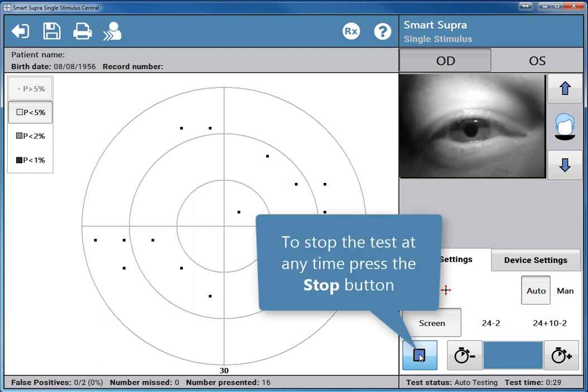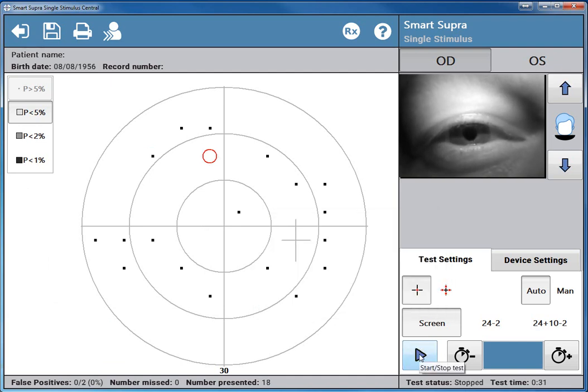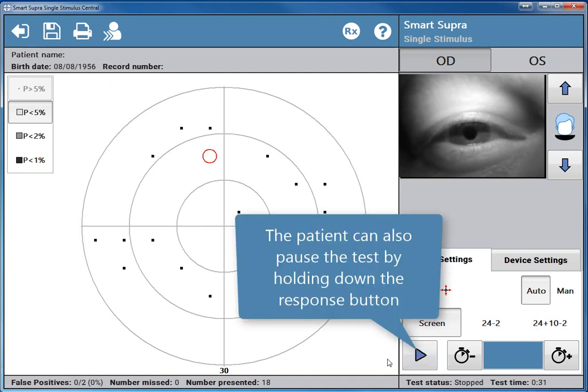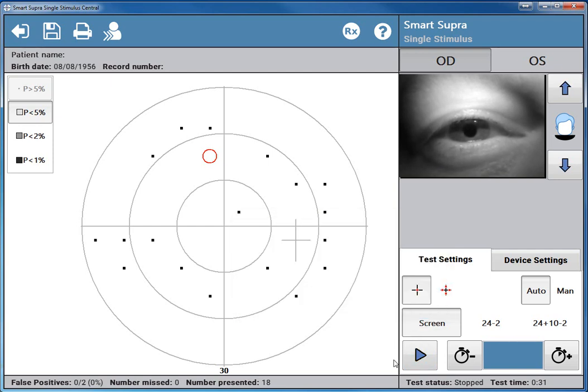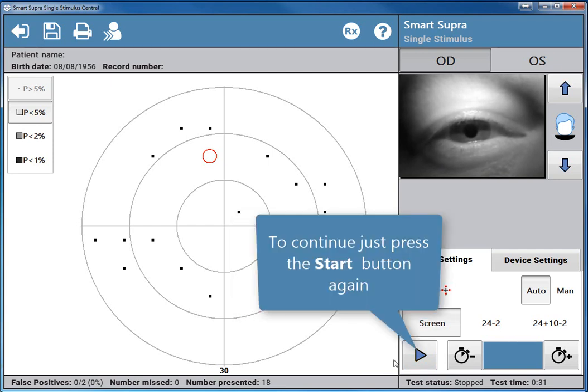To stop the test at any time, press the stop button. The patient can also pause the test by holding down the response button. To continue, just press the start button again.